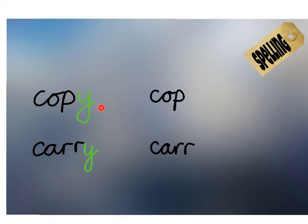Here we're going to look at two verbs: copy and carry. We're going to change them from present tense to past tense. So copy in the past tense is copied, but I'm not going to keep the y. Instead, the word ends in i-e-d.